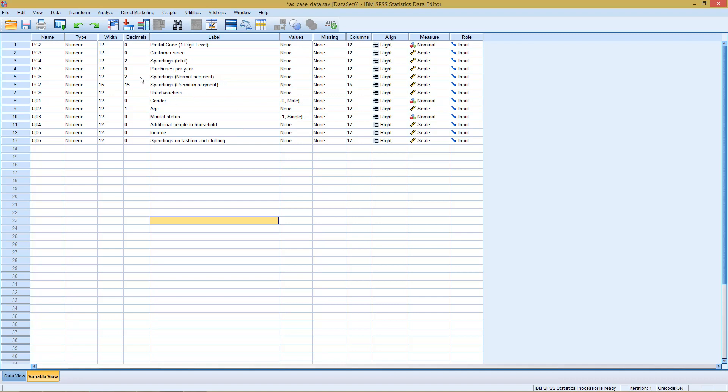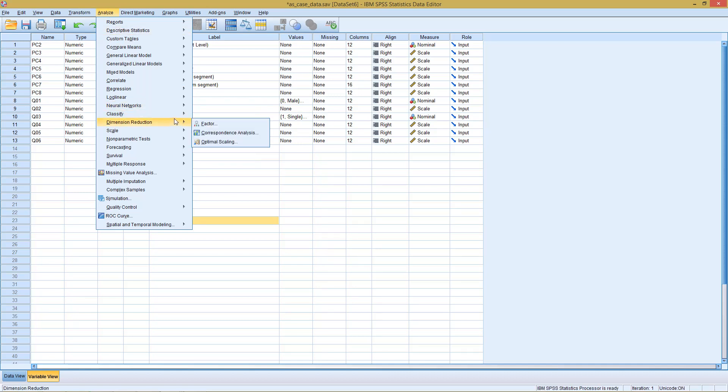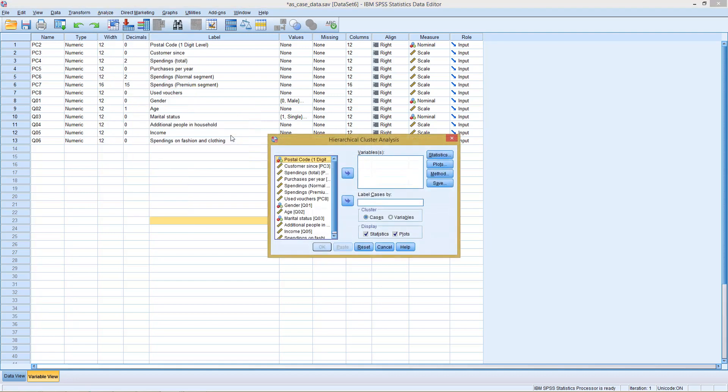We have our data set here and, obviously, what we are going to do with clustering is we classify our observations into different groups. So we can find this here under classify, then we have here two methods, k-means and hierarchical. K-means is for partitioning, and hierarchical clustering is what we are going to use now.